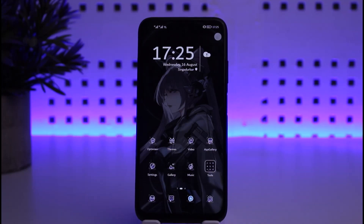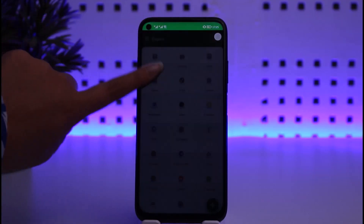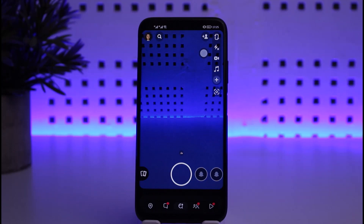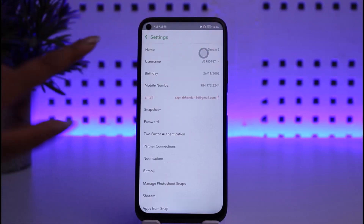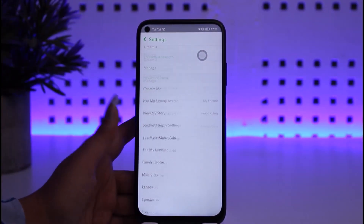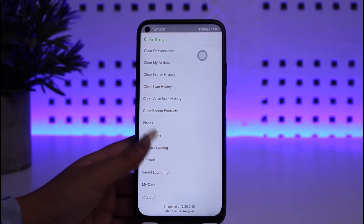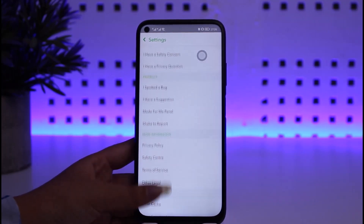Without any further delay, we'll go ahead and step into our video. We're going to go to our Snapchat app, and once it's open we're going to tap on the profile icon in the top right corner, then tap on the settings icon. If we do that and scroll down, we only have an option of logging out — there's no delete option there.